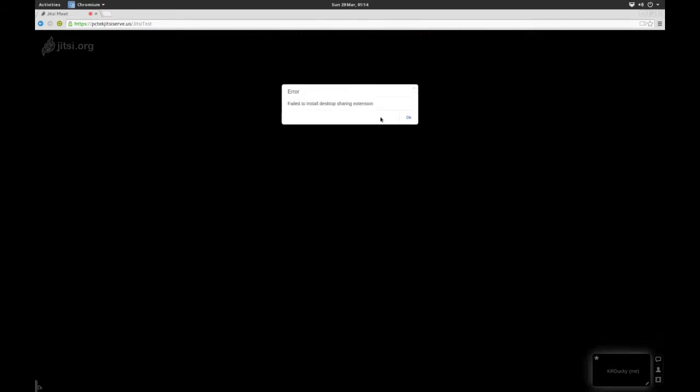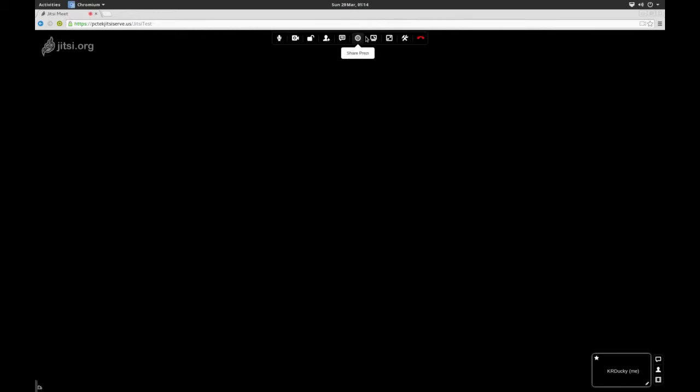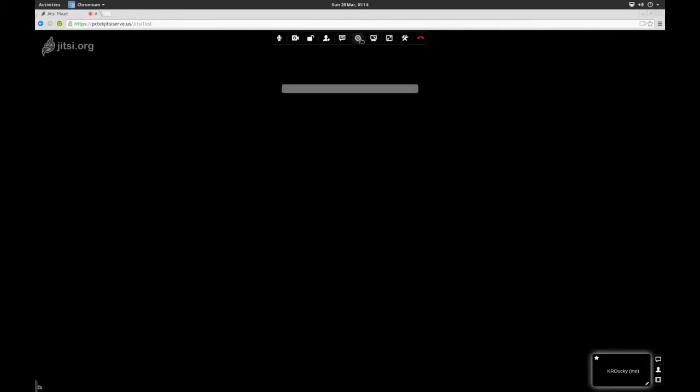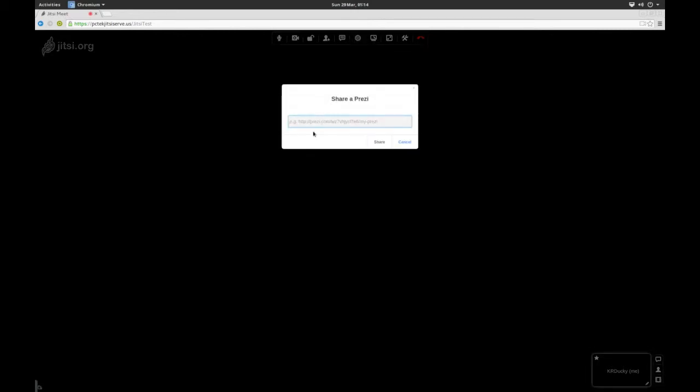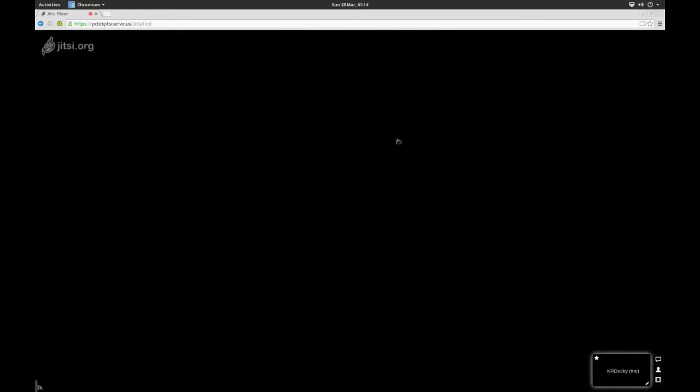Share the screen. Of course, I have to install the desktop sharing extension for me. For Windows, I assume it just automatically installs. Prezi is allowing you to share an online presentation from Prezi.com, which is pretty cool. I have a free student account there.